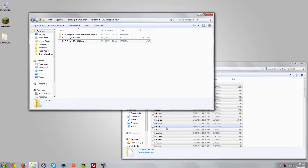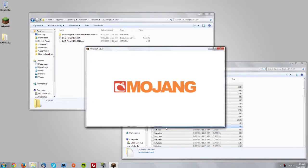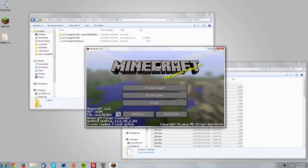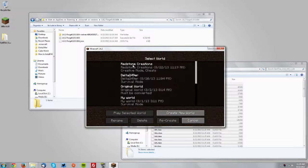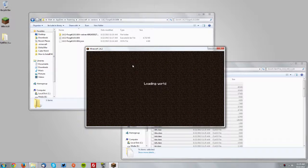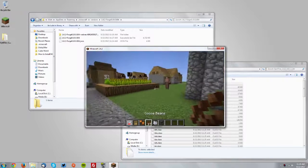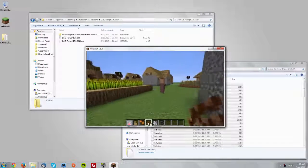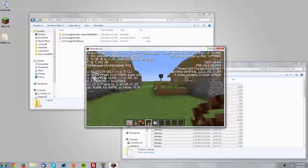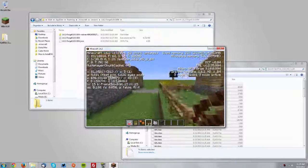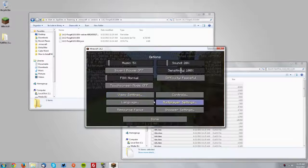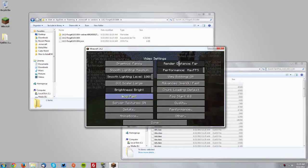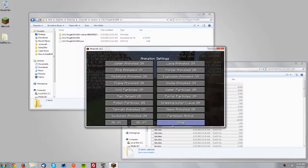And you should have Optifine installed. It should say that Optifine is installed at the bottom left here. Let's just go into a world and test it out. If you press F3 it should say Optifine 1.6.2. Also if you go to the options menu, go to video settings, you should have the extra Optifine settings.